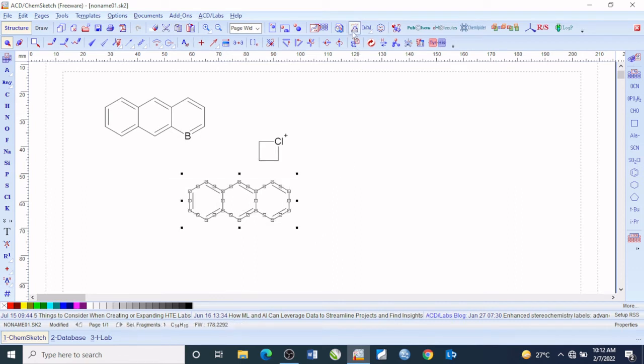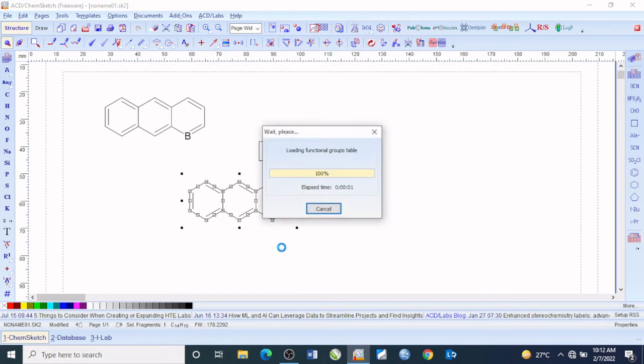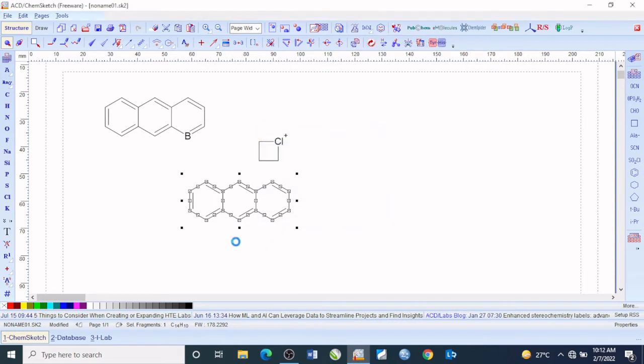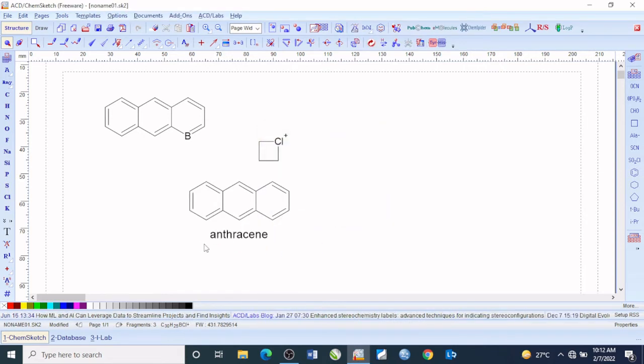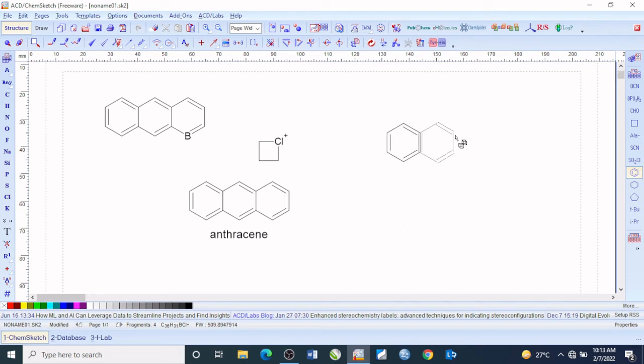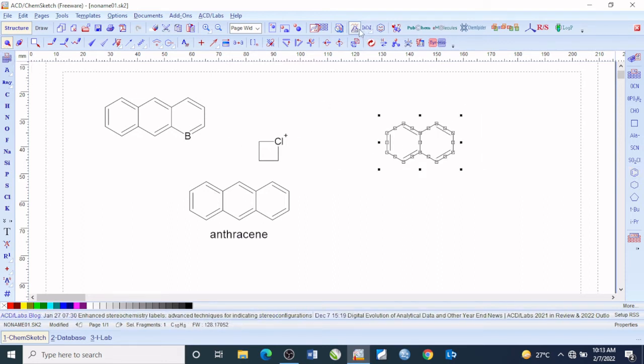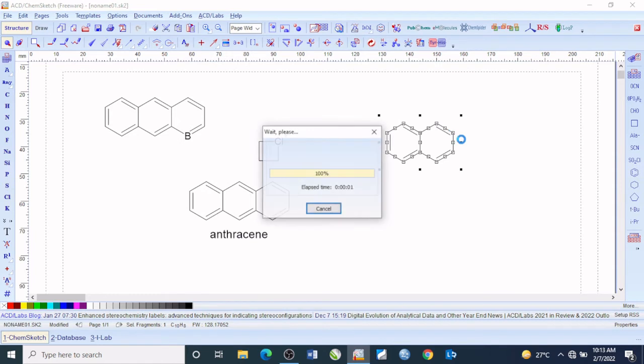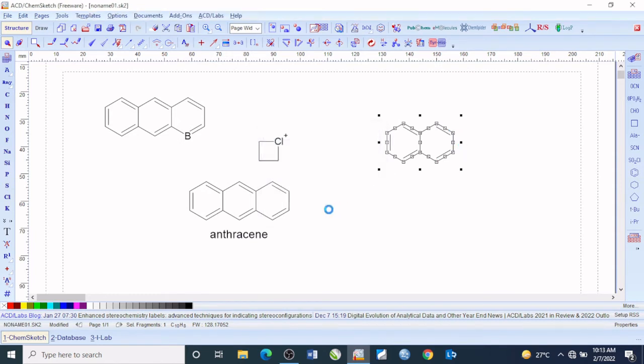Then come to this menu which says generate name for structure. The moment you click on this it will load up and give the name to this compound as anthracene. This one is actually naphthalene.